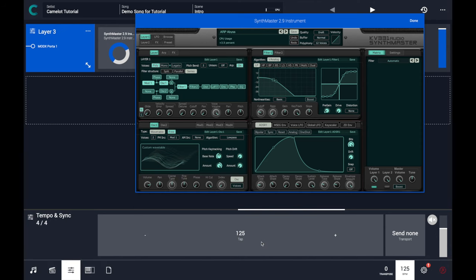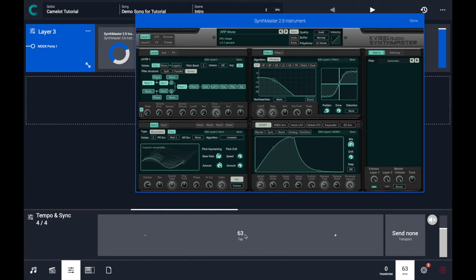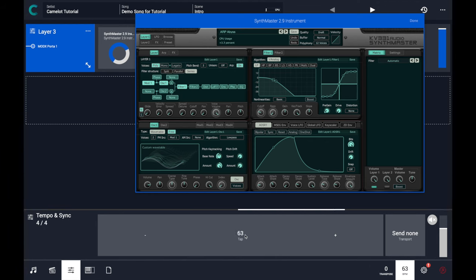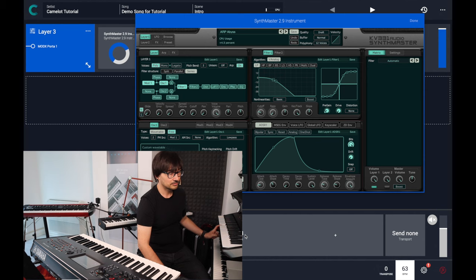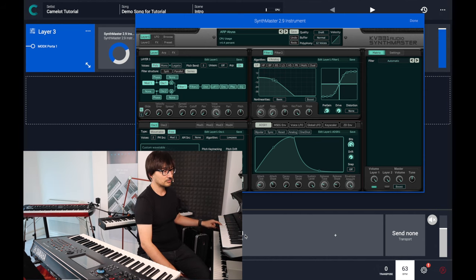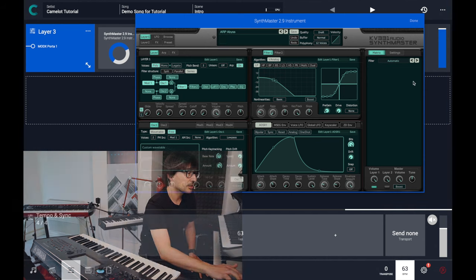Let's slow down a bit, just using the tap tempo feature, just tapping on this area. Okay, it's working.